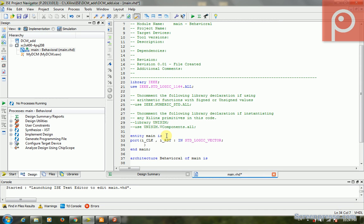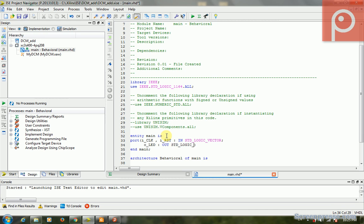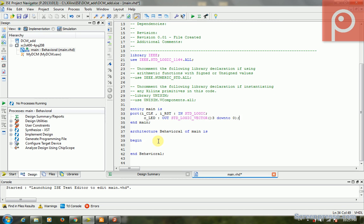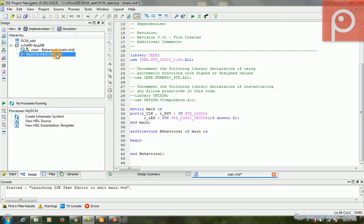We have, for example, LED. This is out, and it's std_logic_vector 3 downto 0. OK, this is my entity for using the DCM.